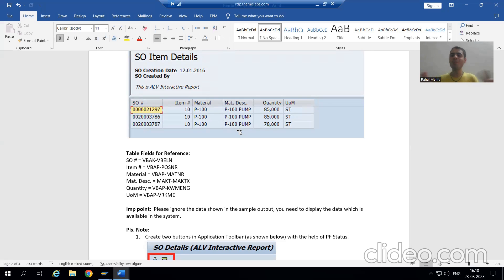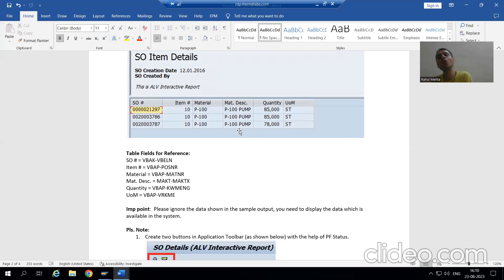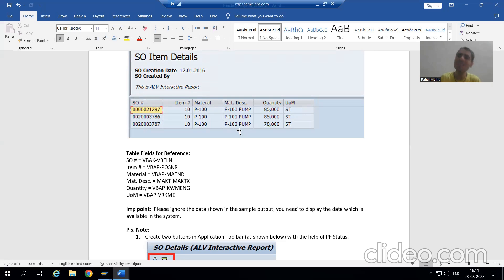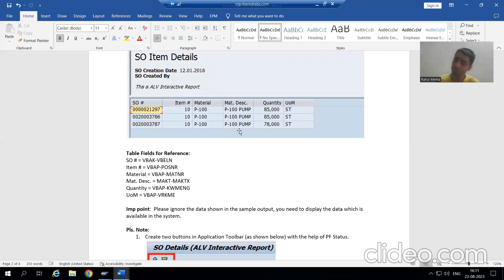Technical persons are not module-specific. You cannot say that you will develop a report only for SAP SD, or only for SAP MM, or only for SAP FICO — because ultimately the coding is in ABAP language. Functionals are dedicated to one module, but technical persons are not, because the coding is the same for each and every module.